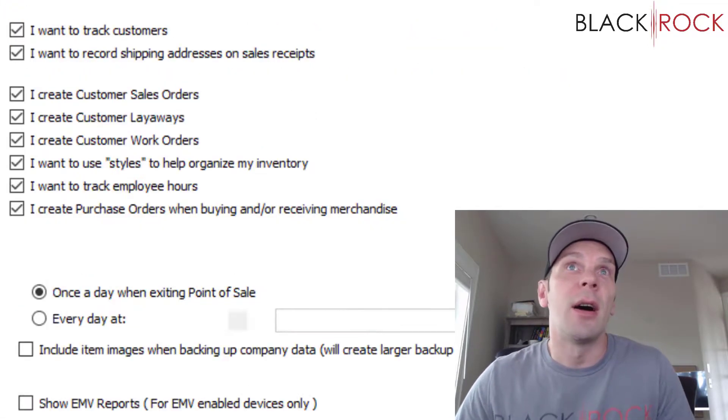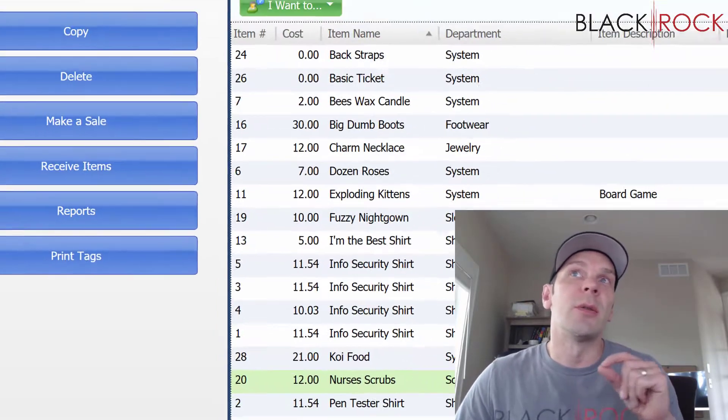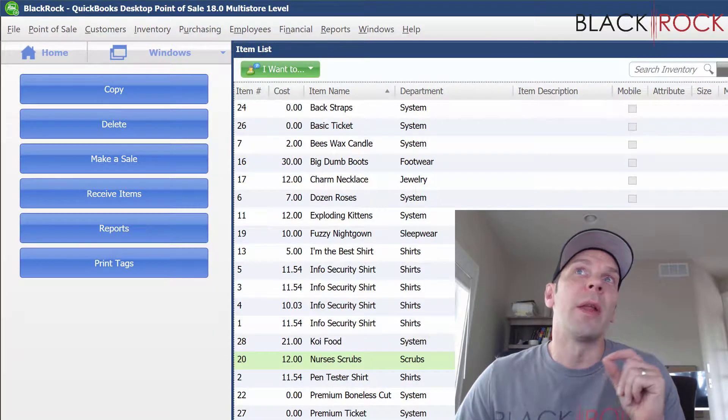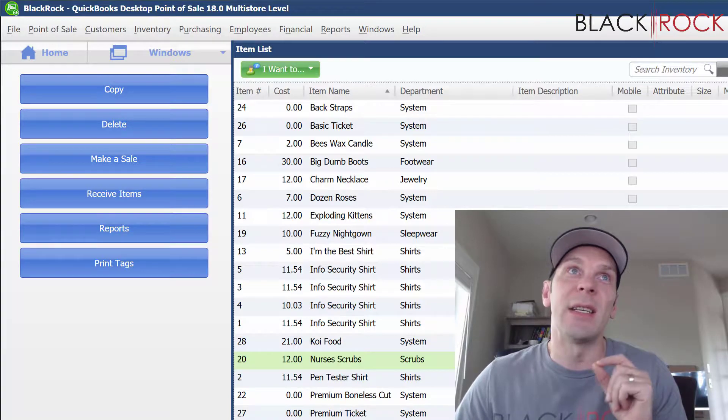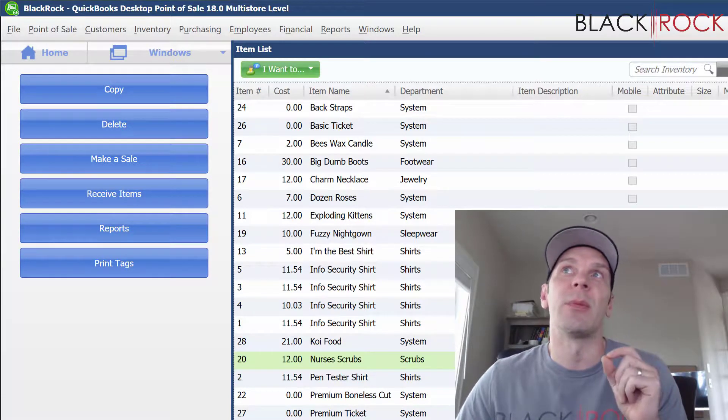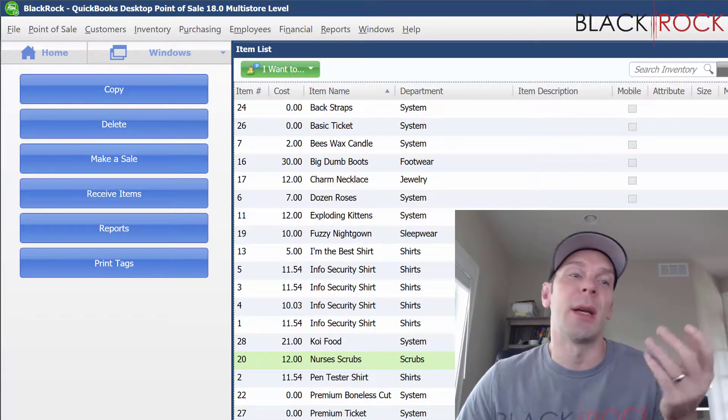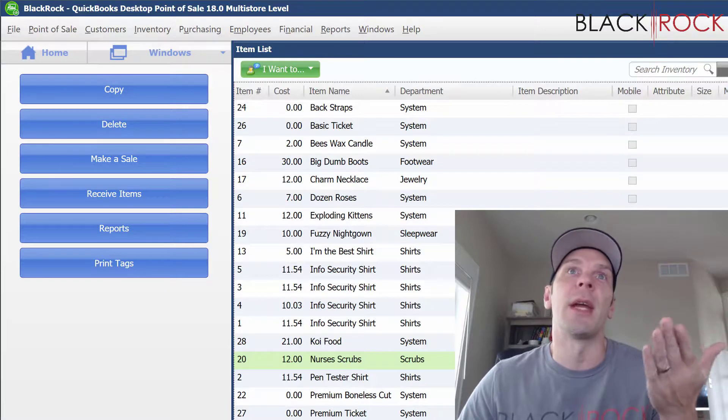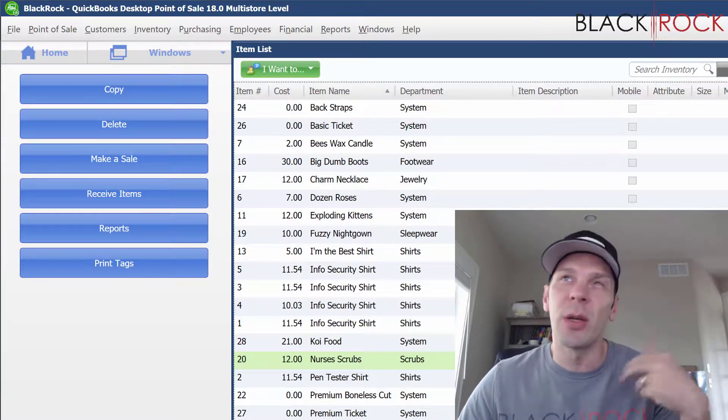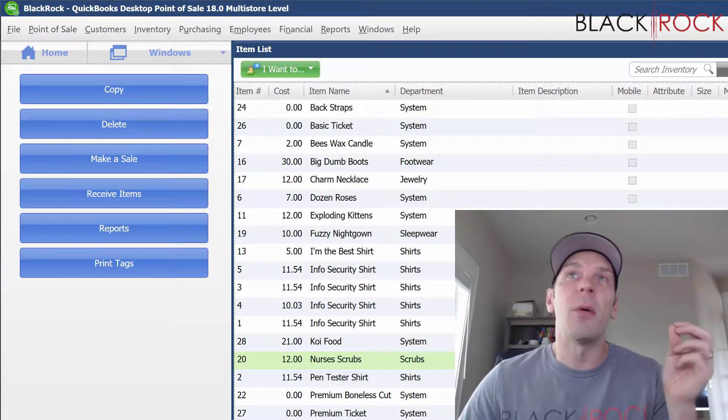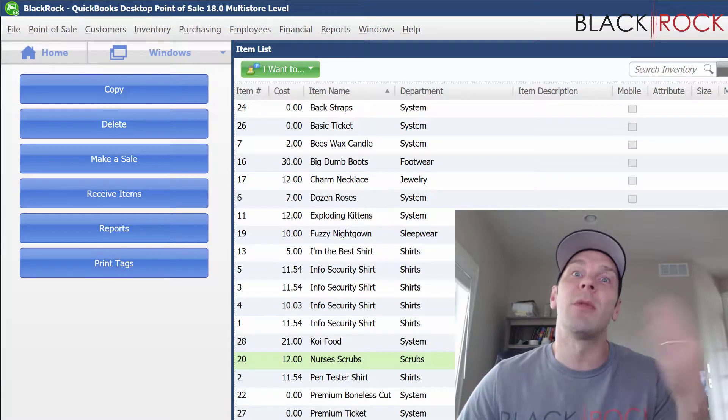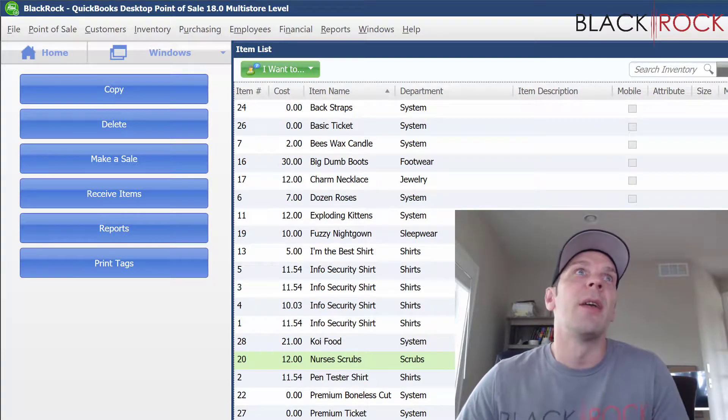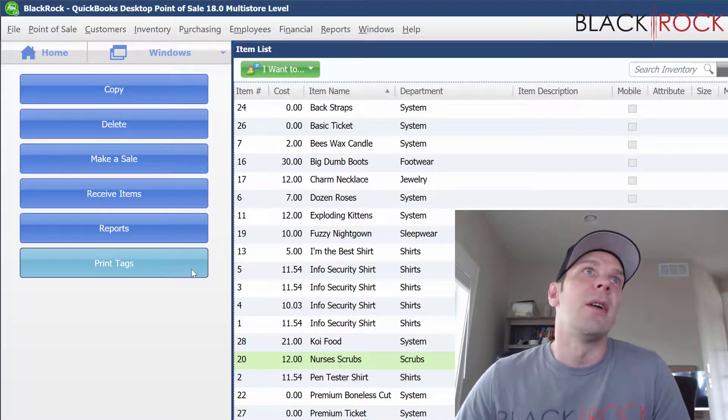The other code that will come out on our label will also tell you when the item was last received. Normally, that'll be when the item in your hand was received, so you can tell how old something is—maybe it's time to move it to the clearance rack.